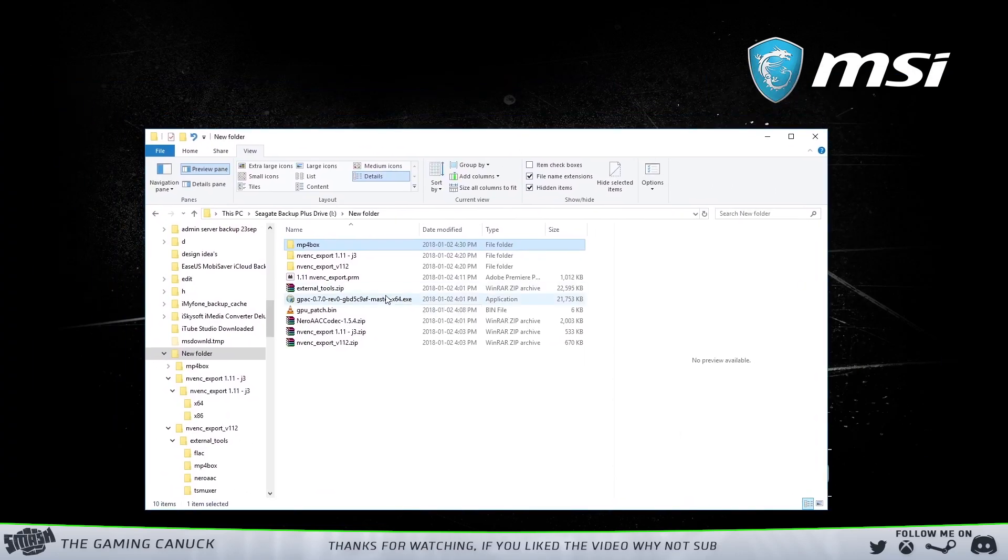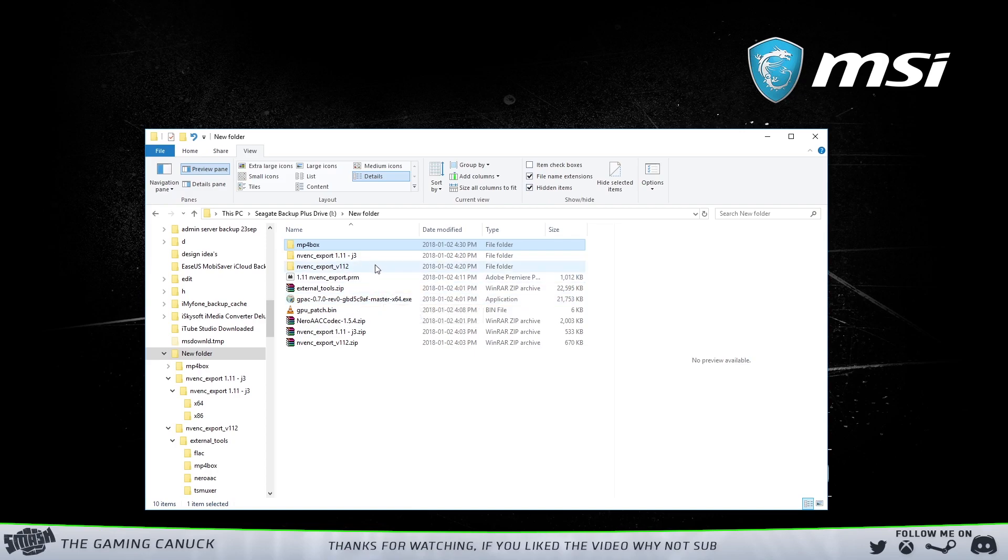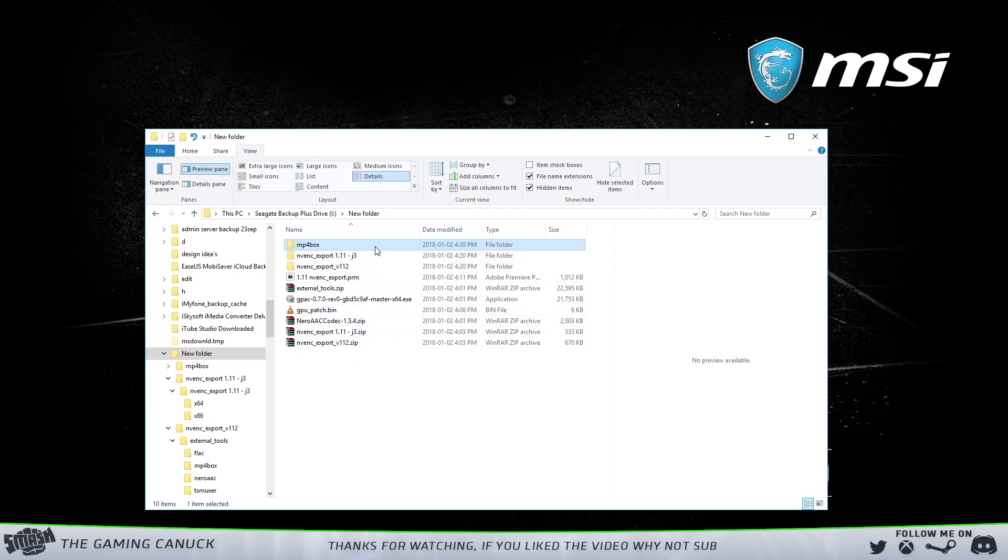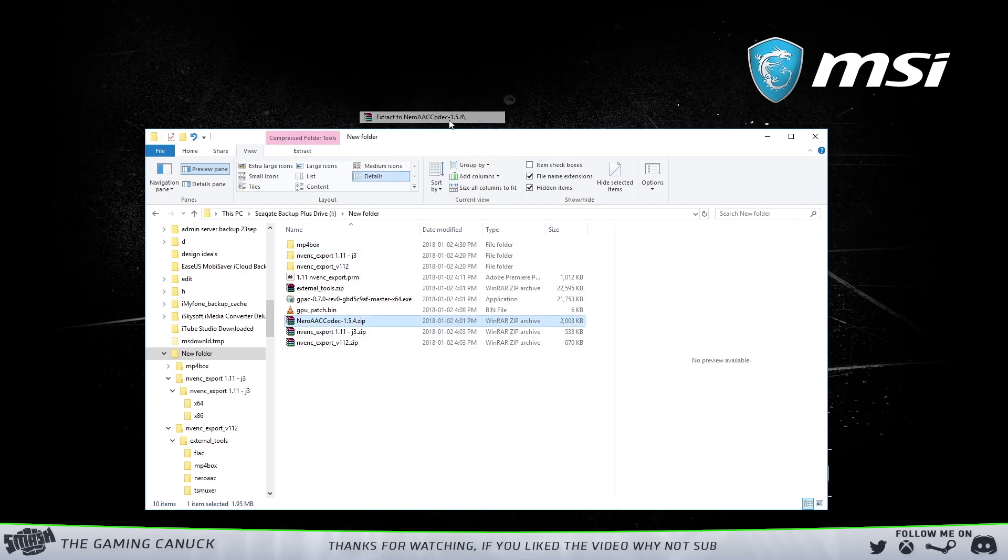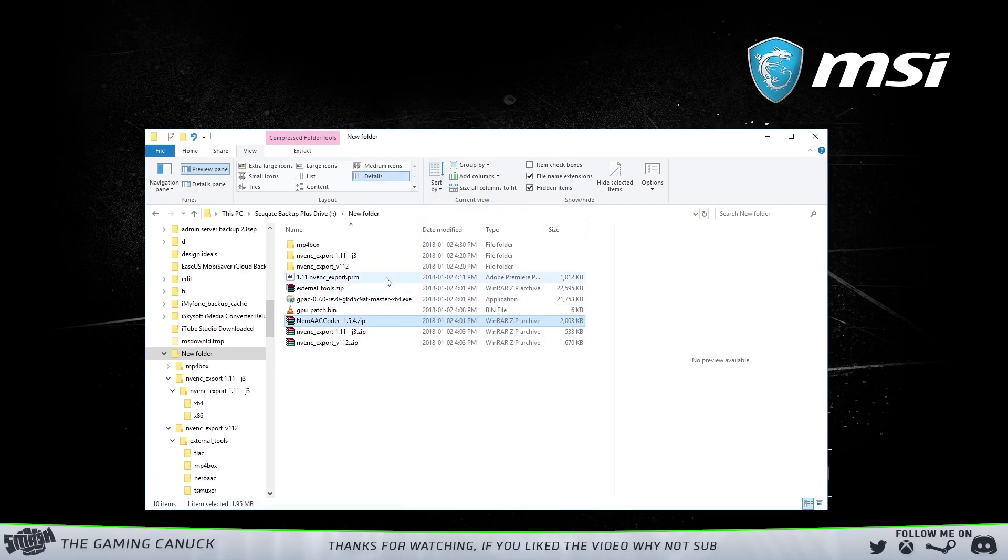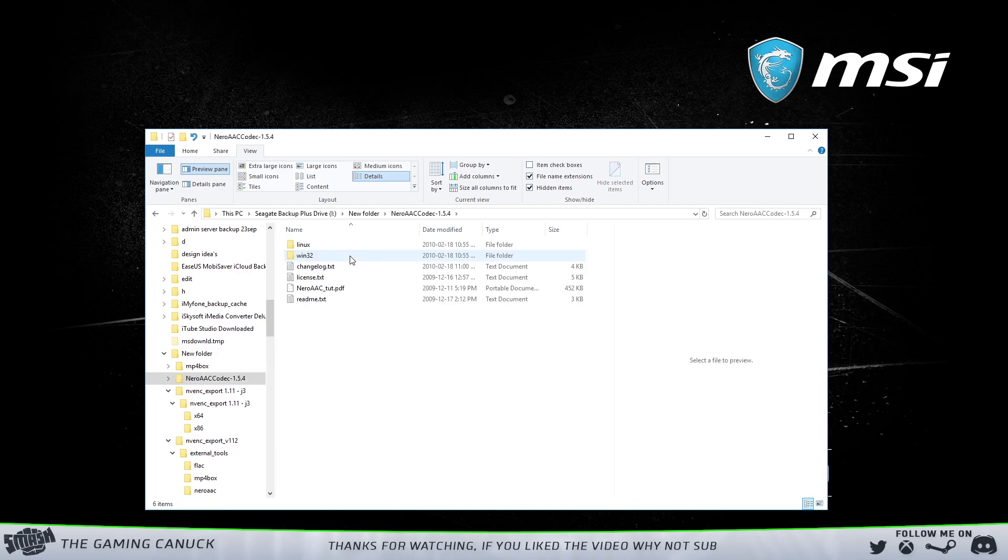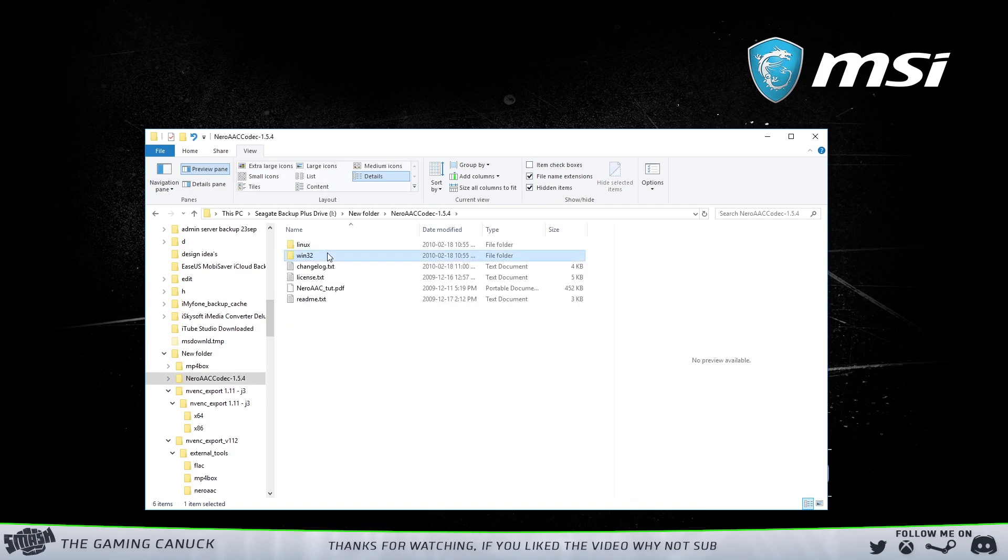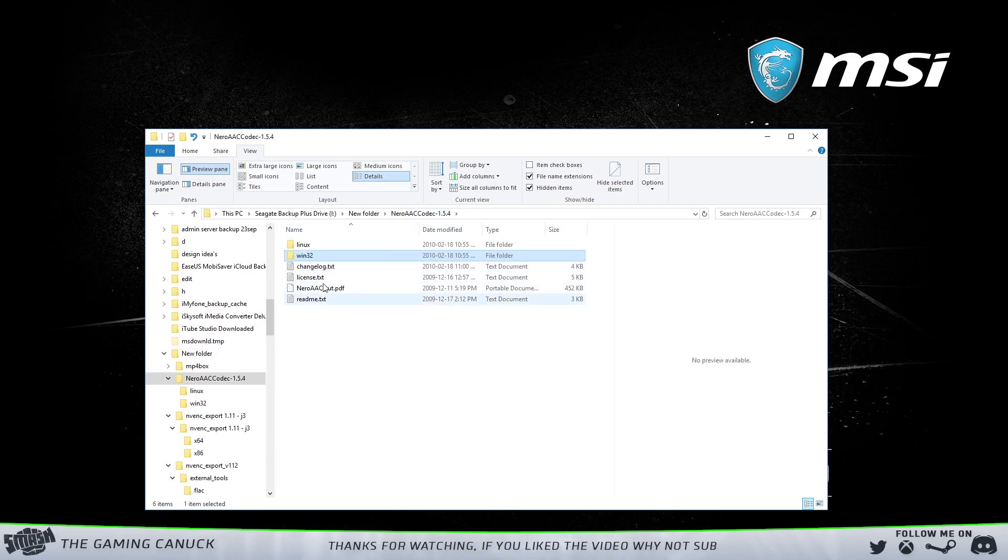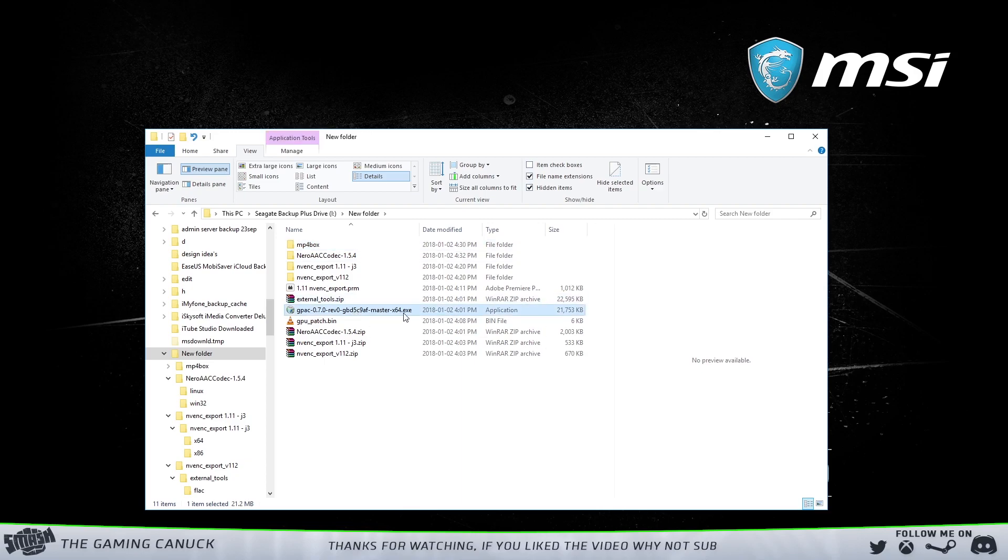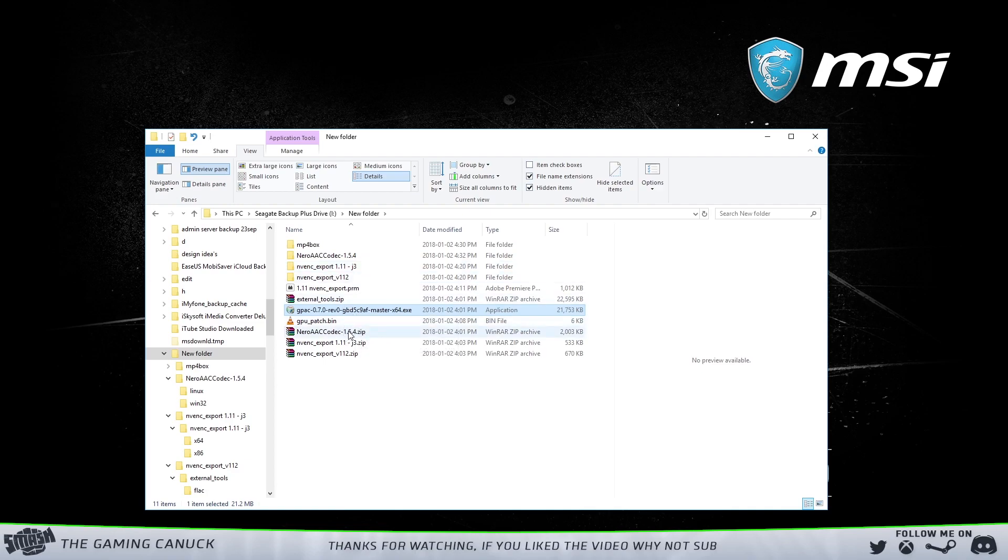So I'm going to show you what you need to do. I'm going to have a link below, it's going to be a zip file. You're going to unzip it and it's not going to look like this, I'm going to organize it a little better for the video. But basically you're going to have MP4Box and this NeroAAC tool.